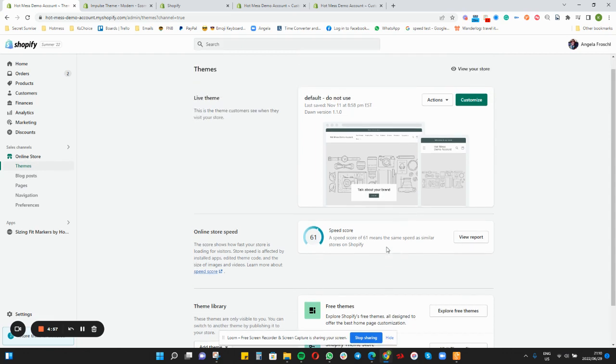Now that is Step 1 — to get that new theme file on your store. Step 2 is to start the customization.